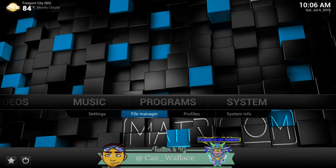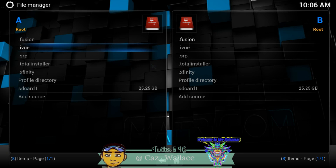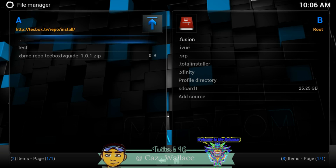We're going to talk about that at the end of the video. What you want to do is go to Systems and File Manager, and we're going to be using the iview link, which is the techbox.tv. All the links are going to be in the description.